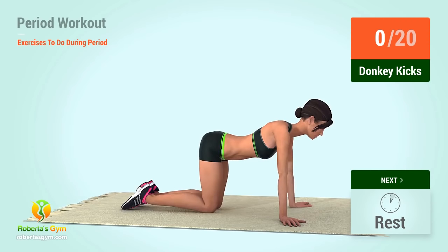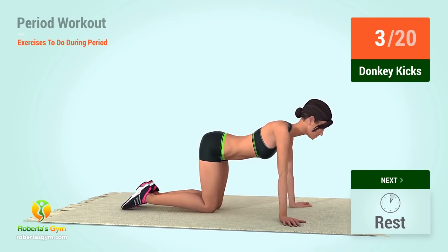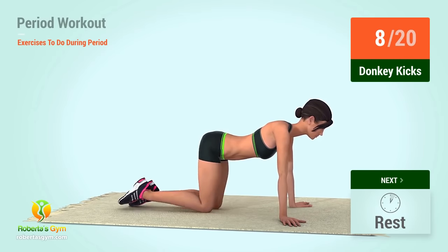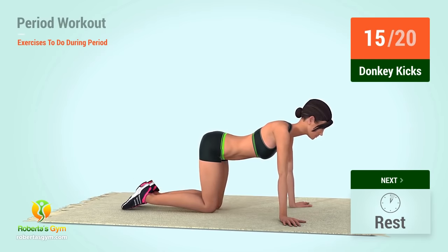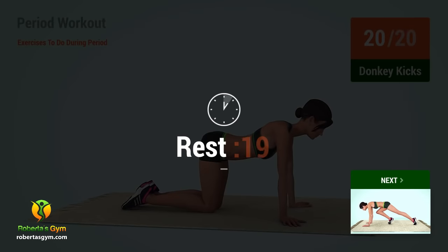Up next, donkey kicks! In 5, 4, 3, 2, 1, go! 1, 2, 3, 4, 5, 6, 7, 8, 9, 10, 11, 12, 13, 14, 15, 16, 17, 18, 19, 20. Rest time!